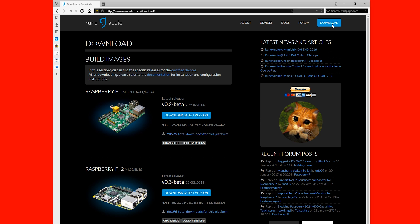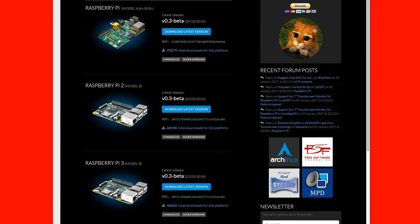Once you're on the downloads page, go down to your Raspberry Pi and click on the big blue button that says download latest version.